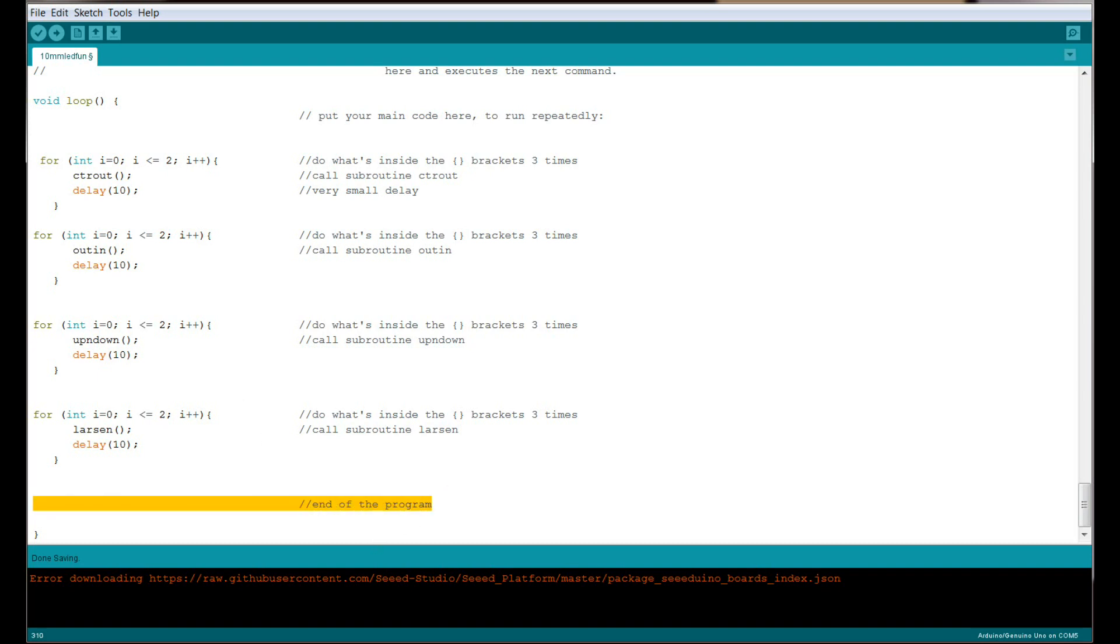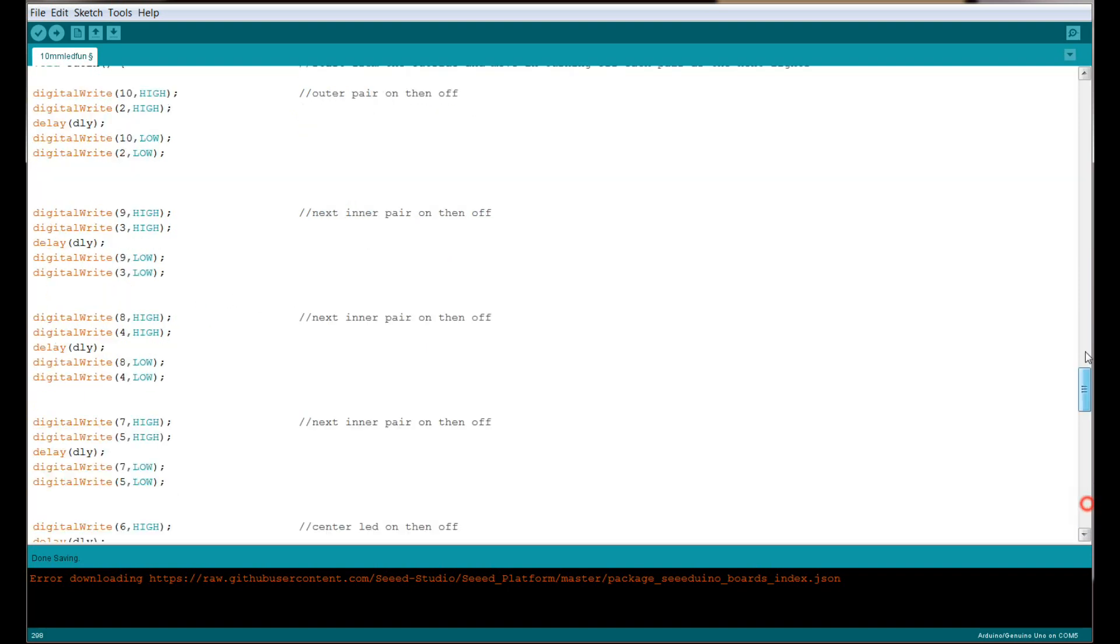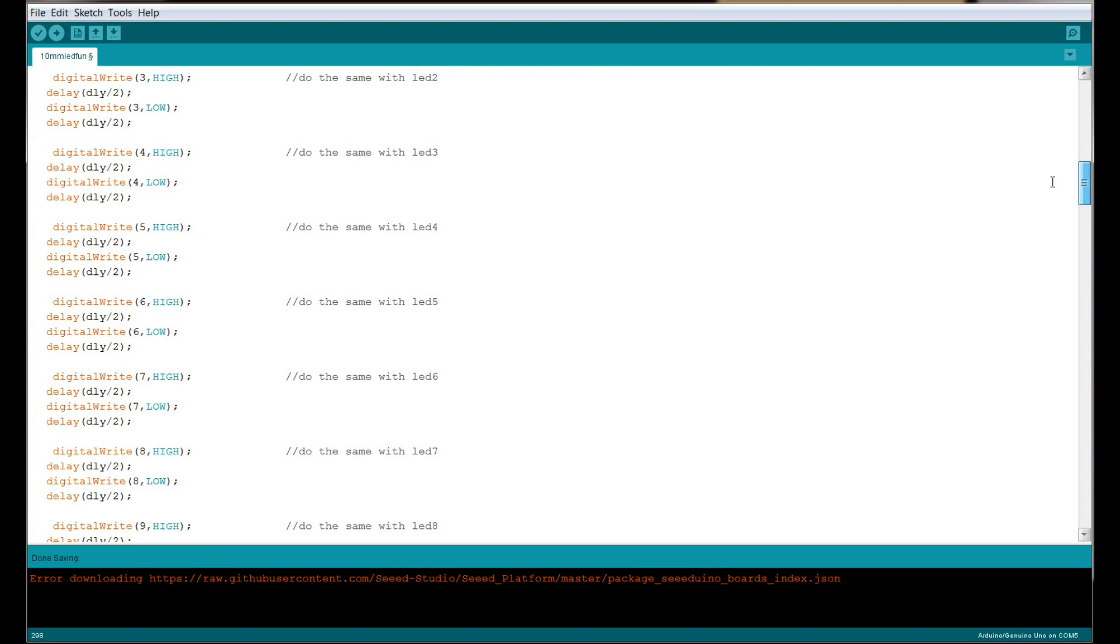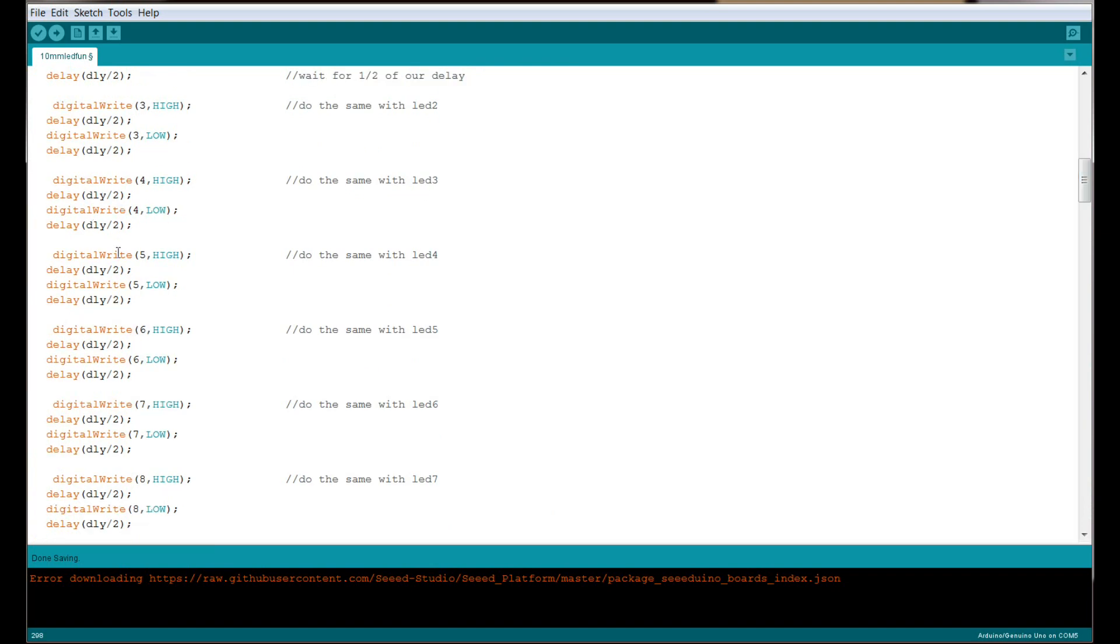There's really nothing to it, and that is the end of the program. So now you understand how the programming works, and I would encourage you to play around. Change how many times something happens, or go up into these routines and change the delay numbers. Make it work so that it's pleasing to you. That's the fun of electronics—you can make it however you want. You don't have to do it how I did it. This is simply a way to do it, not the way to do it.